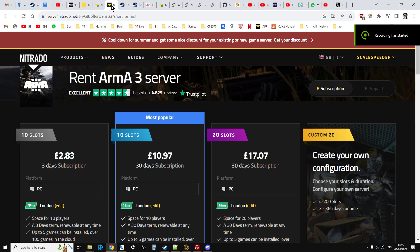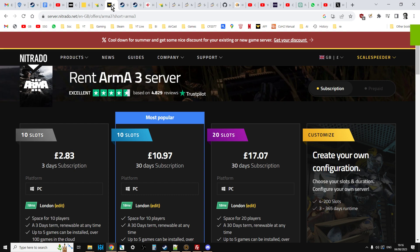Hi everybody, I just wanted to do a quick instructional video for your Arma 3 server, in this case we're looking at a Nitrado server